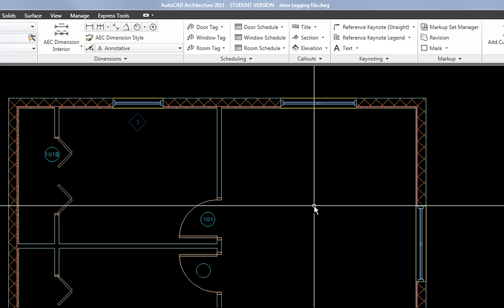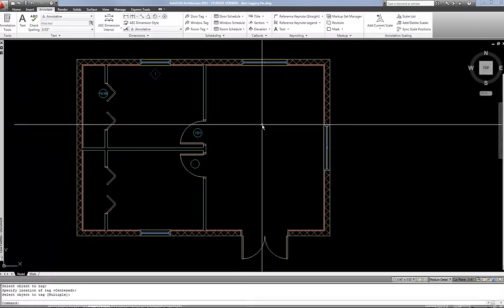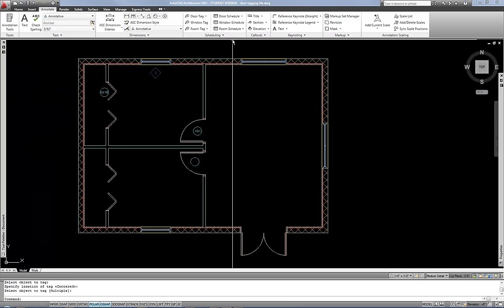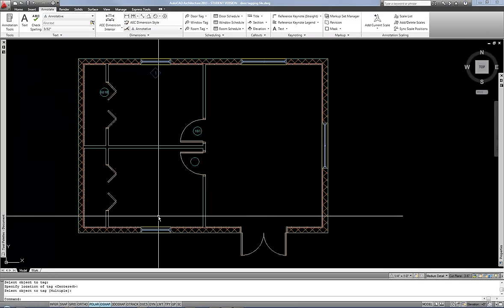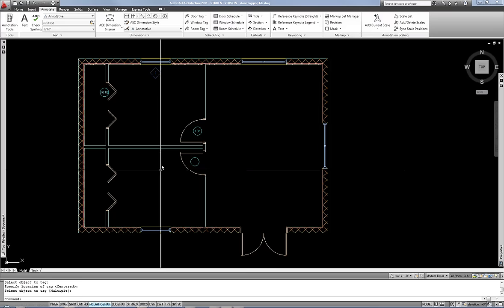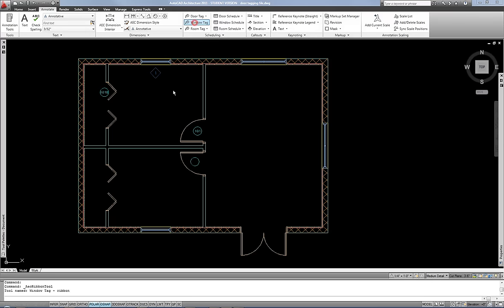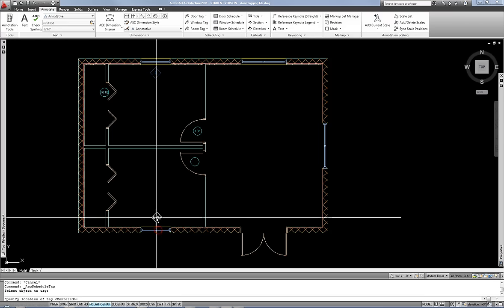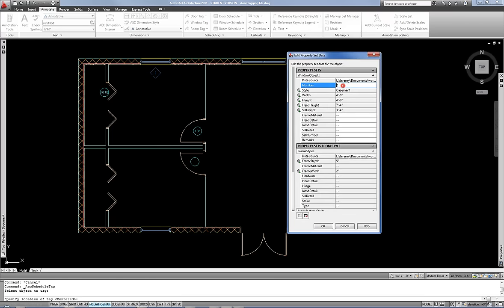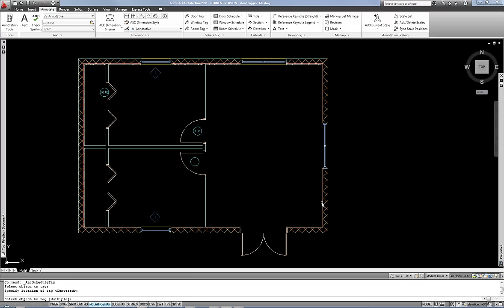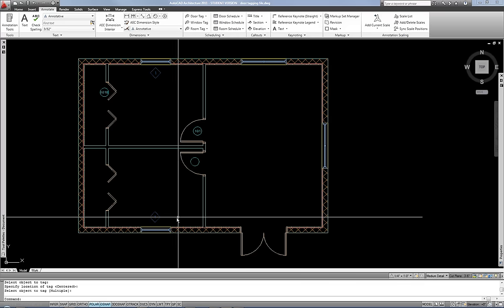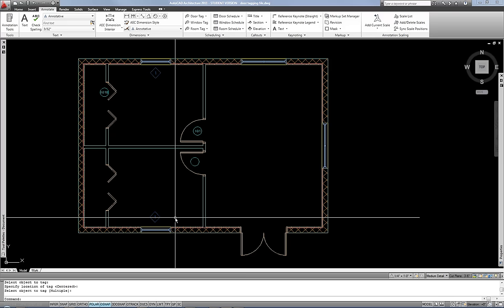The other difference with window tags besides the shape is that most companies will group any identical windows as having the same number in terms of tagging. So if I have another window over here on the other side that is virtually the same in terms of dimensions, construction, materials, details, et cetera, I can hit my window tag tool and apply that same number over here as number one. So again, these are the most common ways, but not a one universal answer. So windows are usually grouped together with the same number if they are identical. Doors are normally identified as uniquely for each individual one.